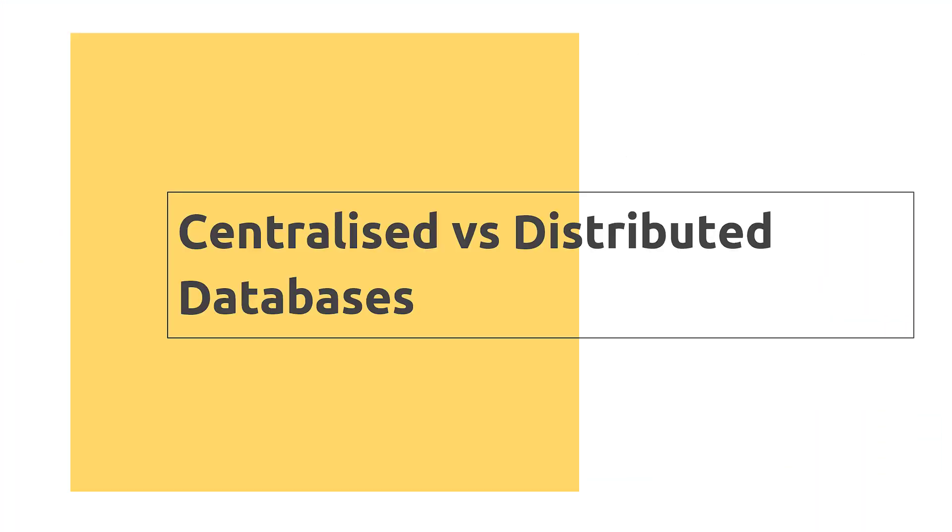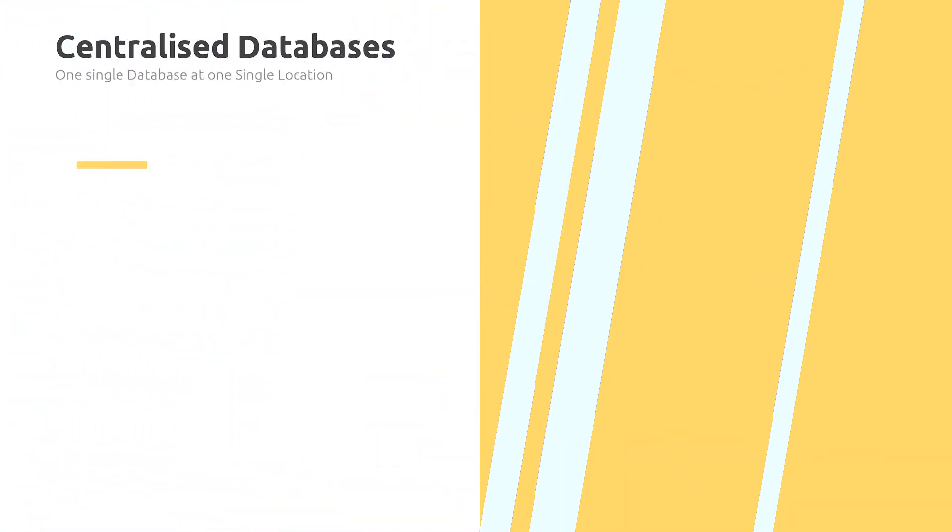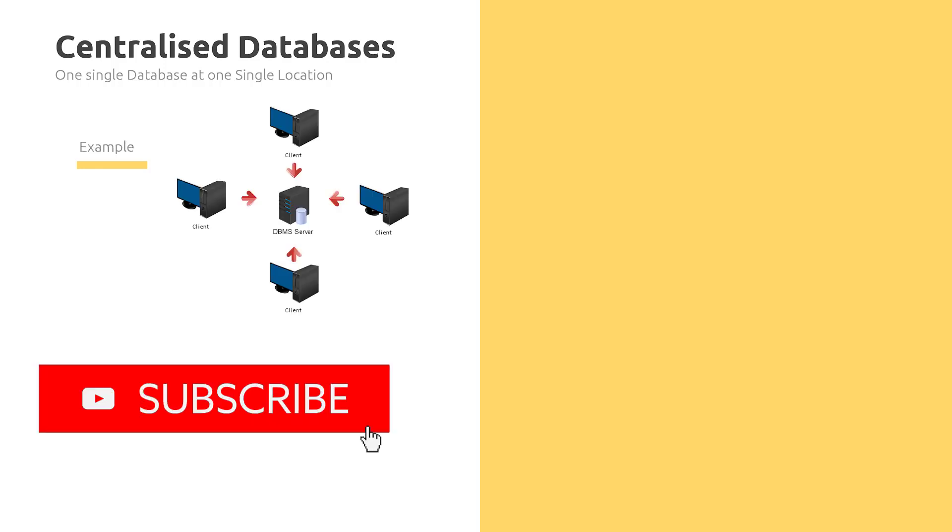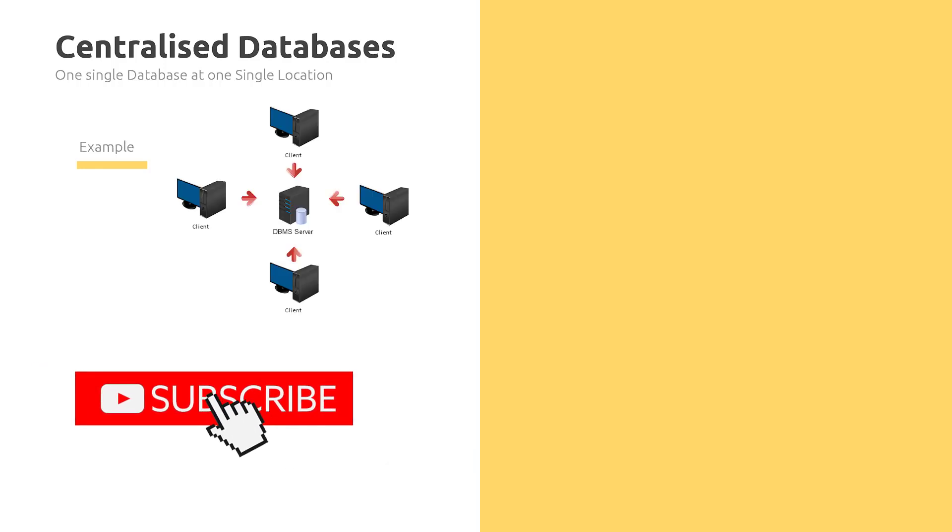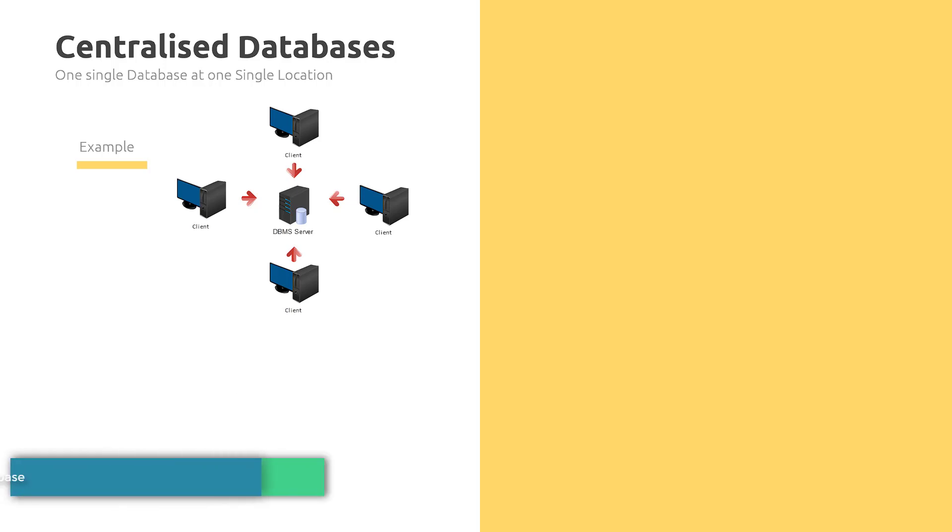Hi and welcome to the next video. In today's lesson we'll learn about centralized and distributed databases. Let's jump in. First, what is a centralized database? Basically, a centralized database is a single database at a single location. We have an example here where all the clients access all the data on the DBMS server.